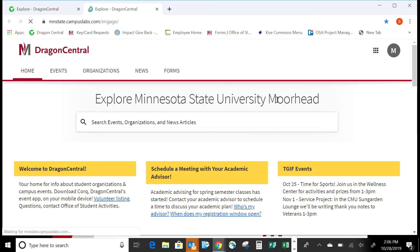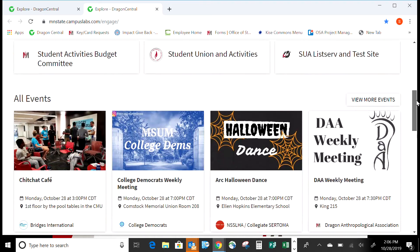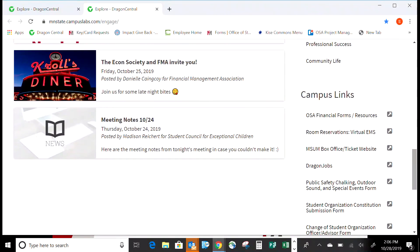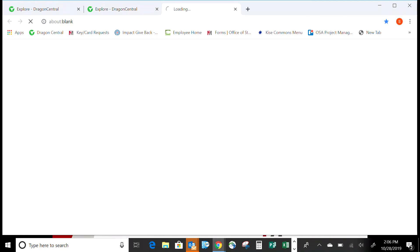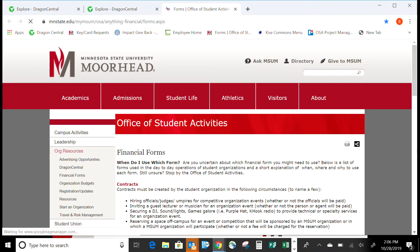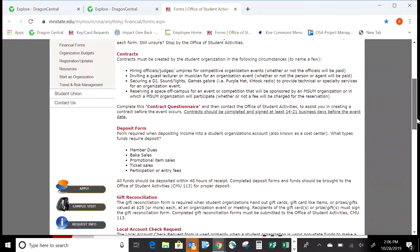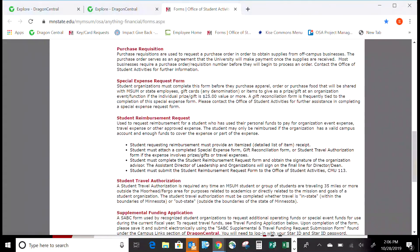Once you're at Dragon Central, go ahead and scroll down. It's going to be closer to the bottom right-hand side of the screen under campus links. You're going to find an OSA financial forms and resources link — go ahead and click on that. These are all the forms you should need for your student organization, and the one we are talking about today is the student reimbursement request.